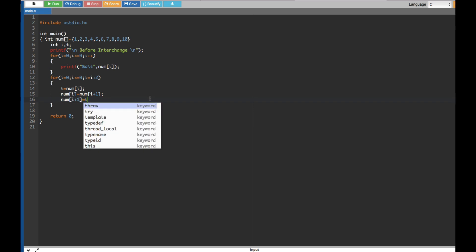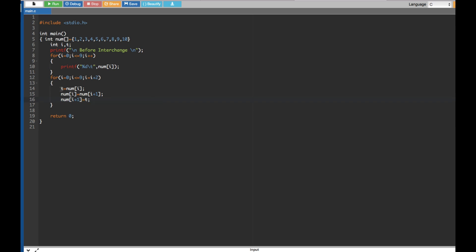What's happening here is we first assign the temporary variable t so we don't lose the first element. If we don't use a temporary variable and equate both directly, both would become the same value and the first element would be lost. So we store it in t, do the swap, then assign t to the next element.